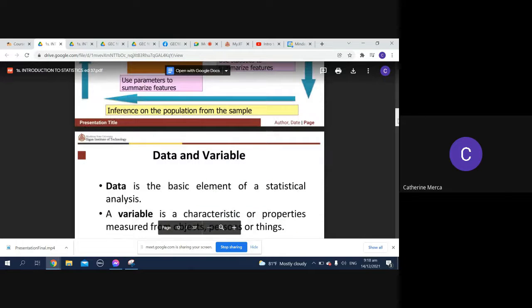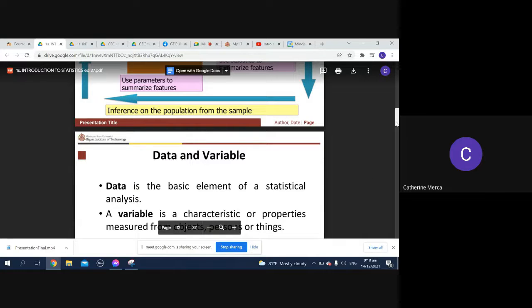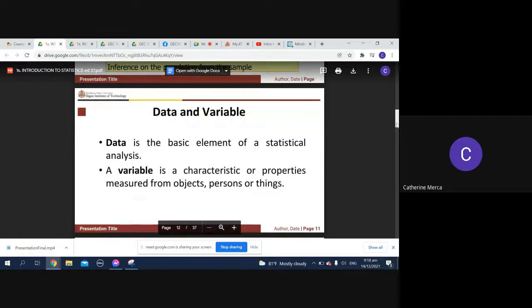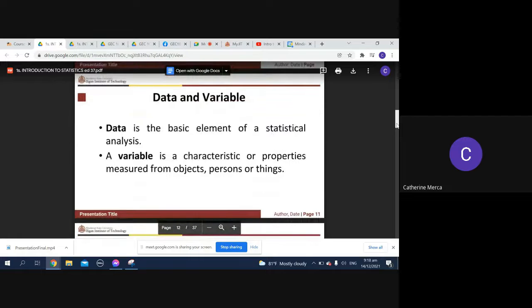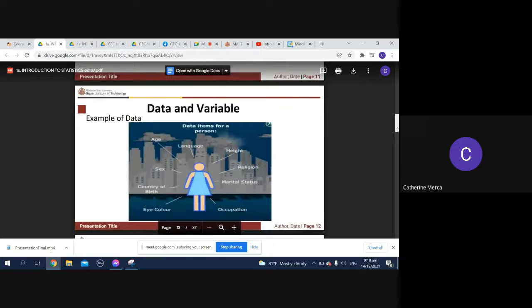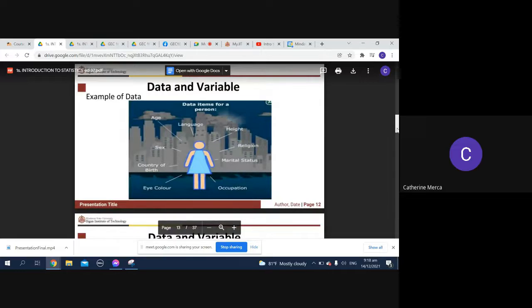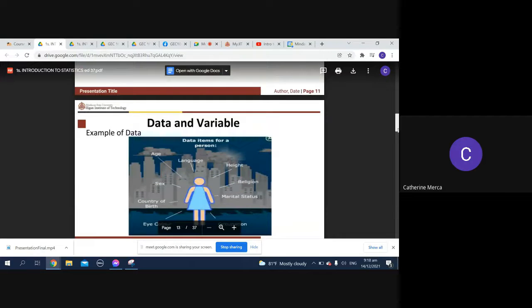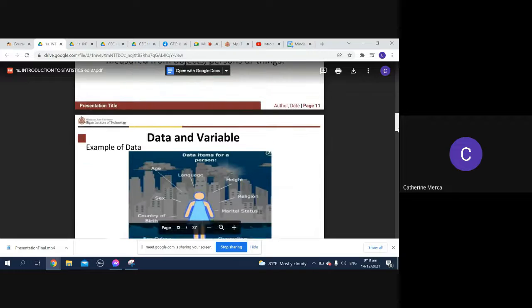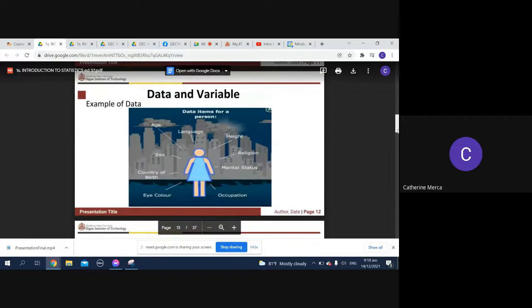When you say data, it is the basic element of statistical analysis. A variable is a characteristic or property measured from objects, persons, or things.